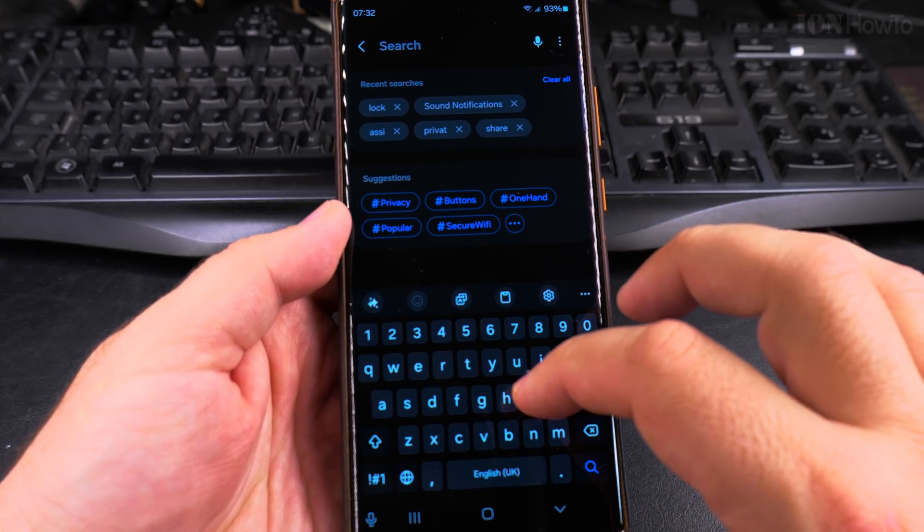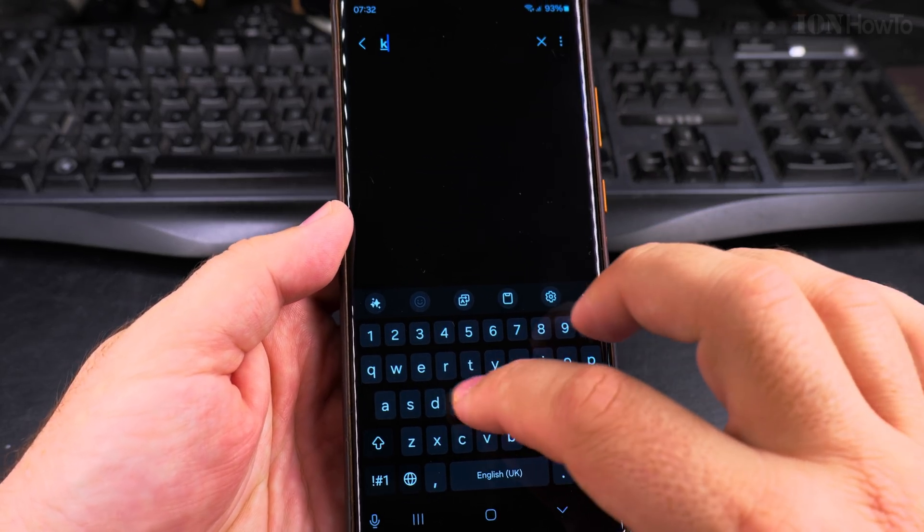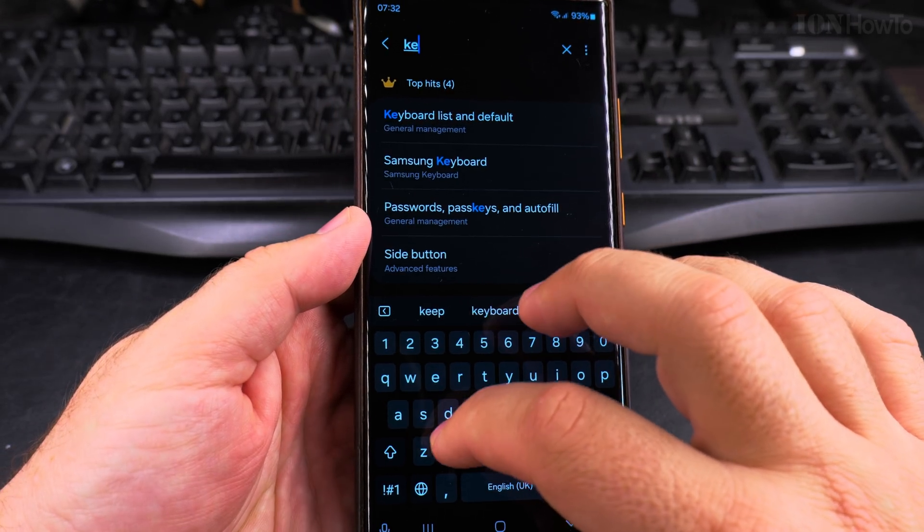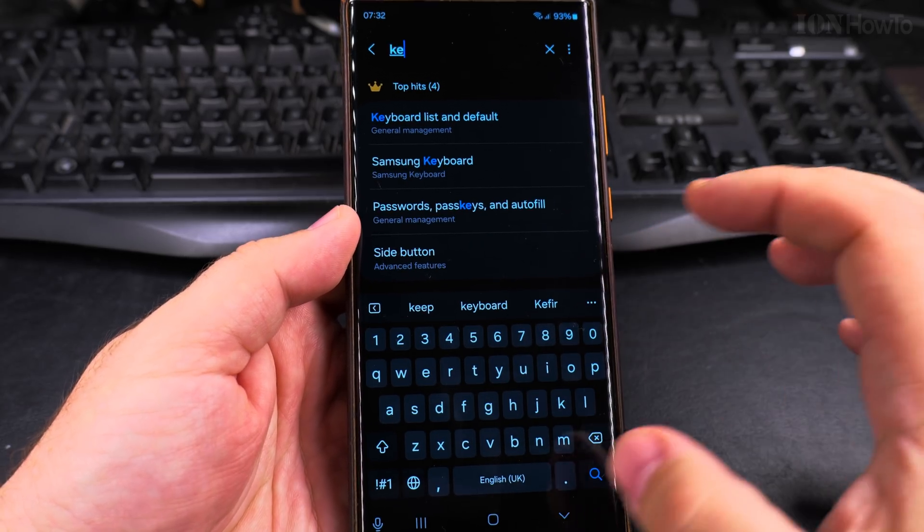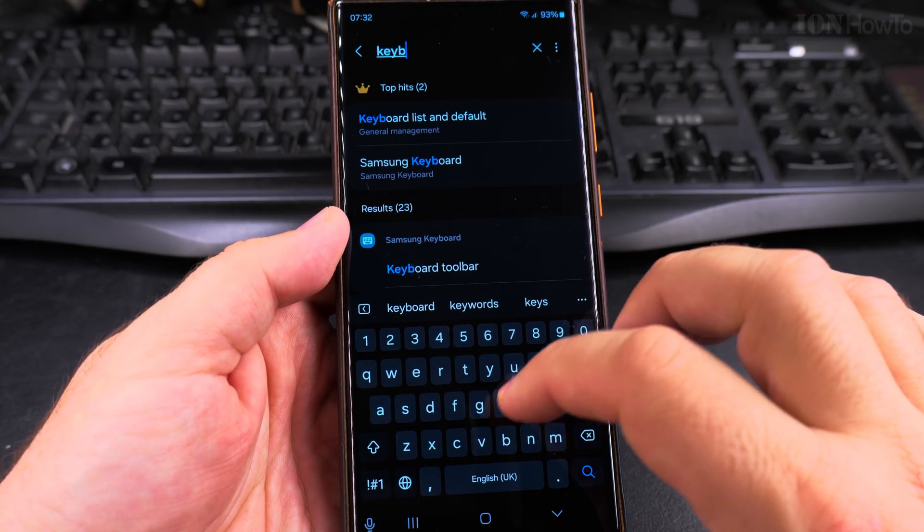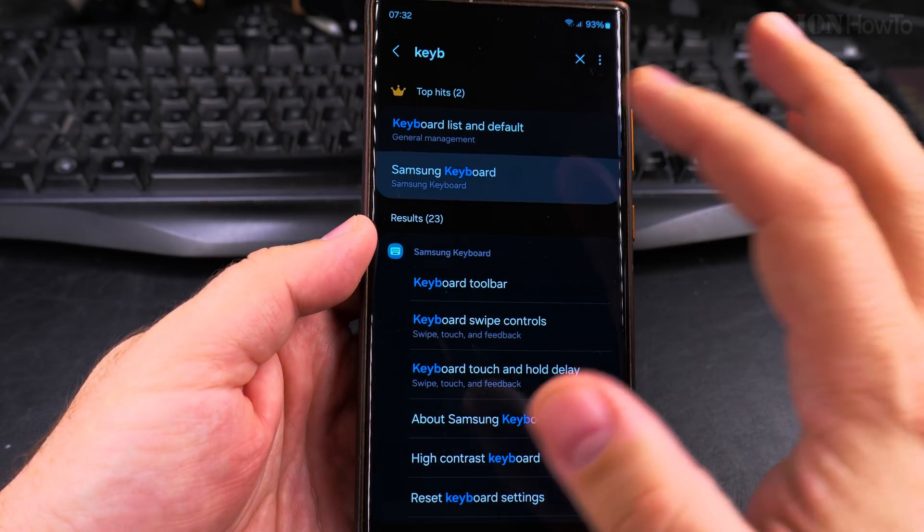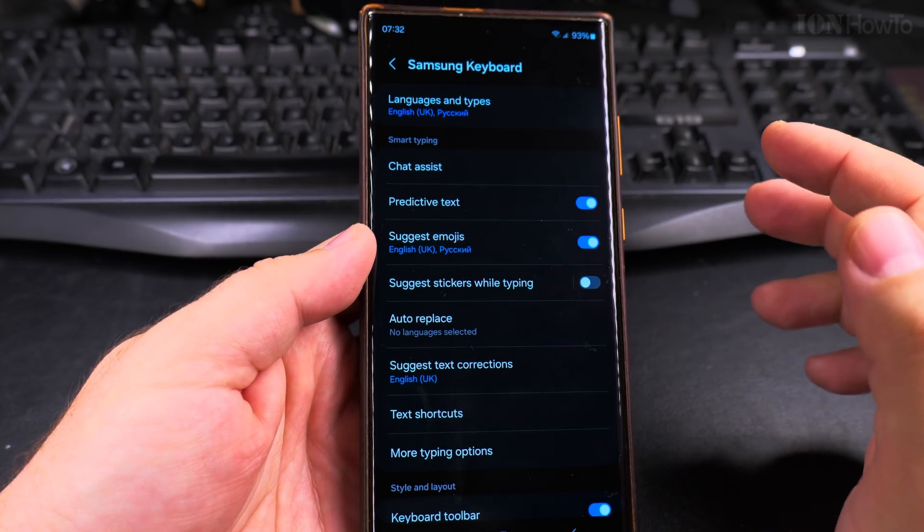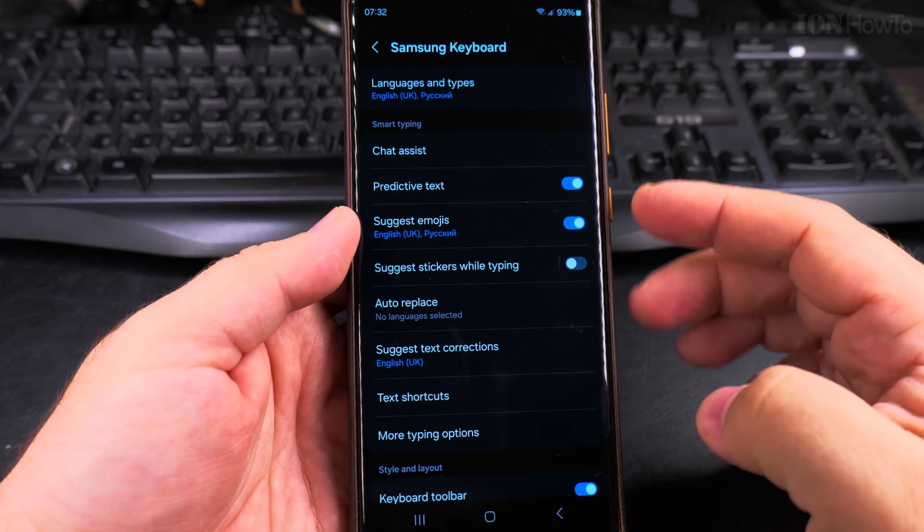The easiest would be to search in the settings for keyboard, and then you press on Samsung keyboard, and this is the Samsung keyboard settings if you use this keyboard.